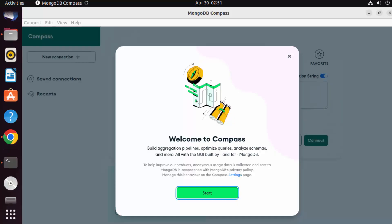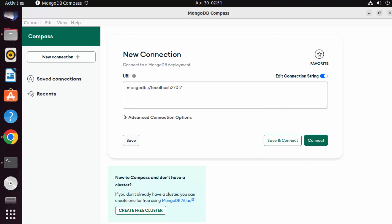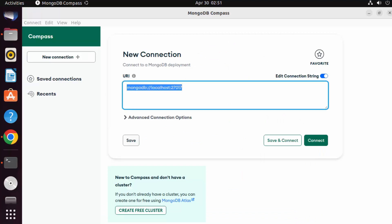And once MongoDB Compass has been started, you just need to connect to your database. So the default MongoDB server is running on localhost 27017 port. Just click on Connect.